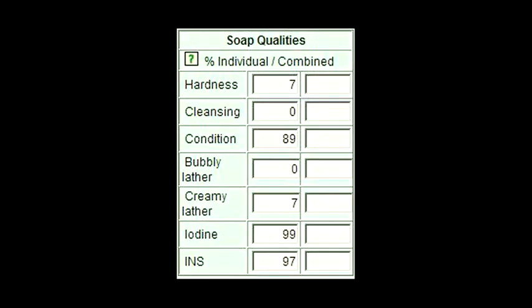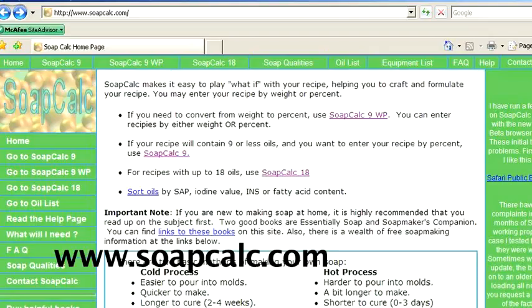The lye calculator also has a feature that helps you see what kind of soap different combinations of oils will make based on the following properties: hardness, cleansing, conditioning, bubbly lather, and creamy lather. The most popular lye calculator can be found at www.soapcalc.com.